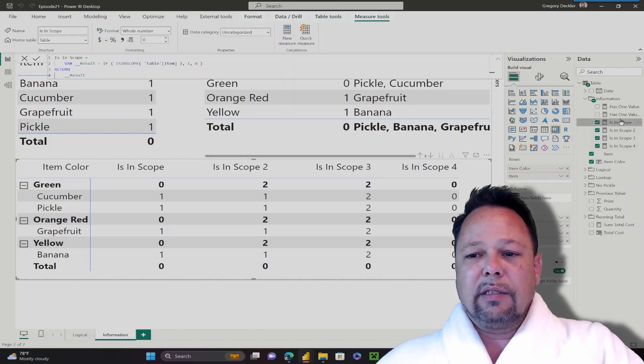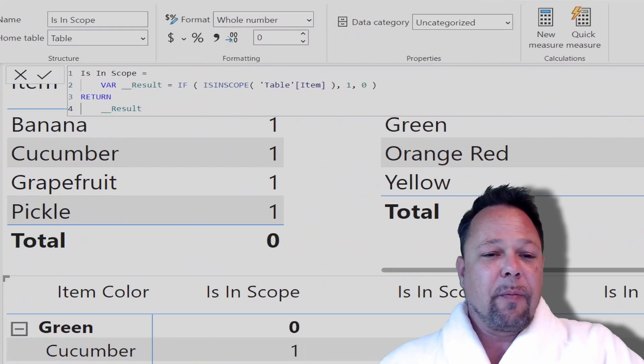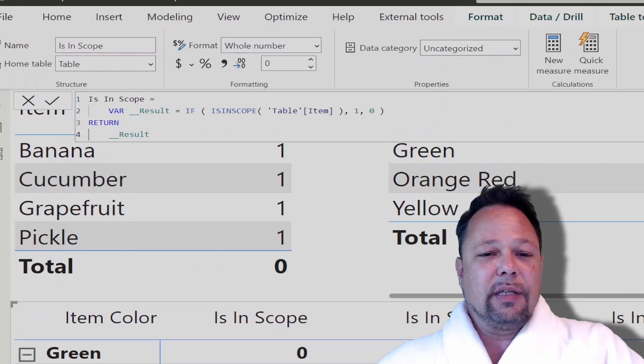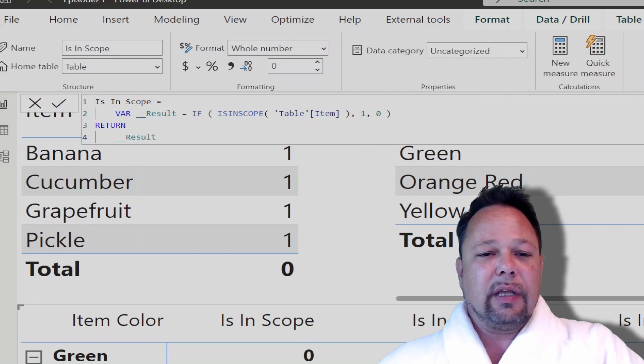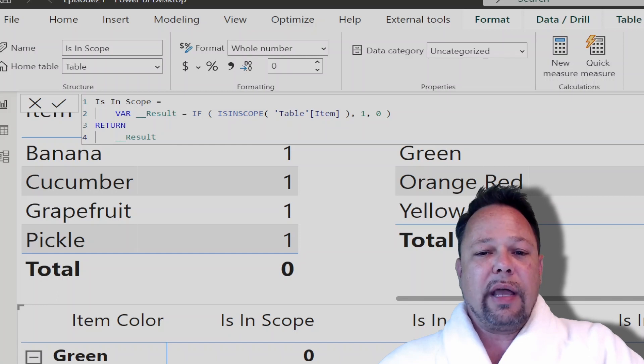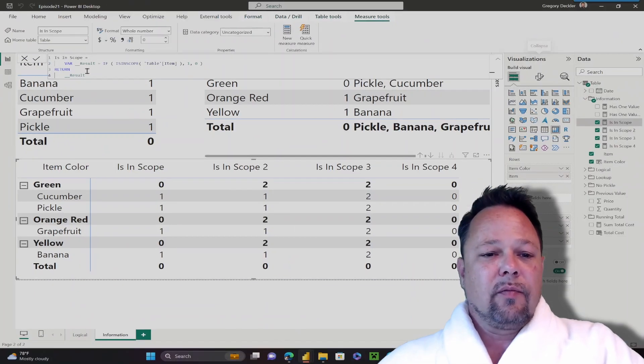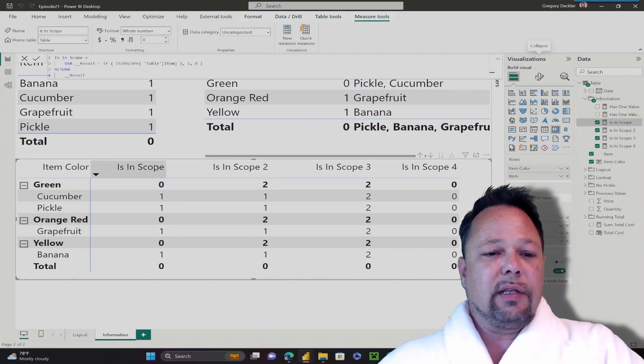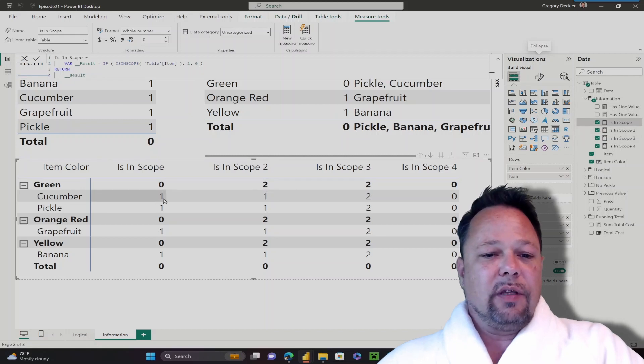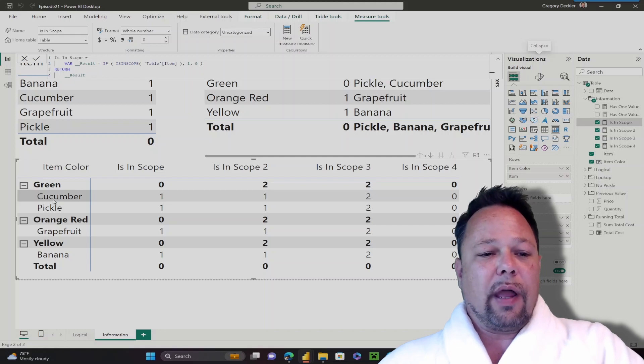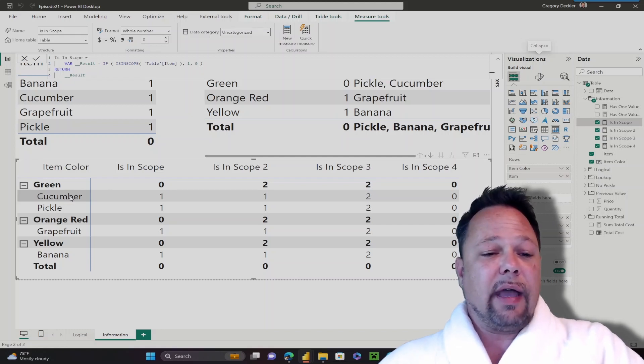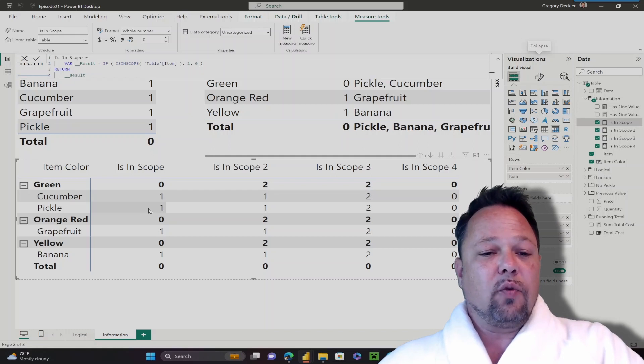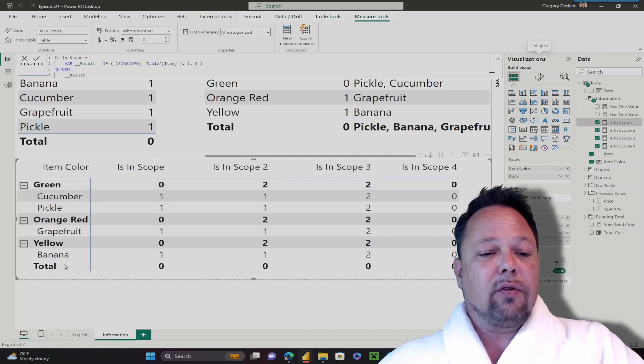The isInScope, we're using it in a very similar manner to has1value. Again, I have a simple if statement. My logical condition, true or false, is isInScope table item, then return 1, otherwise return 0. If I use that in this case, you can see that since my rows where the item is in scope, or I'm at the level of the hierarchy where I have item, then this measure returns 1. But when I'm at item color hierarchy, it's 0, and in my total row, it's also 0.